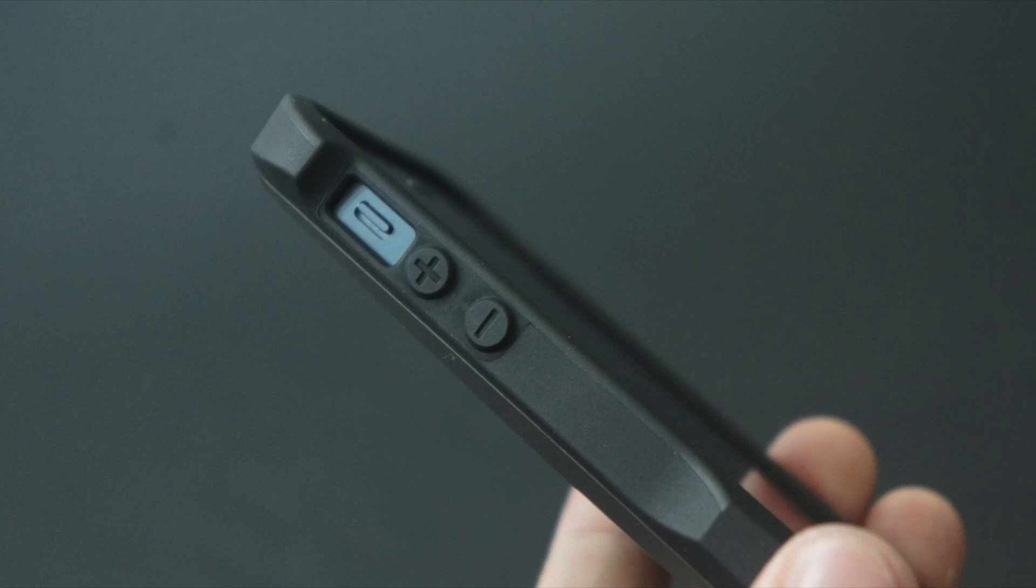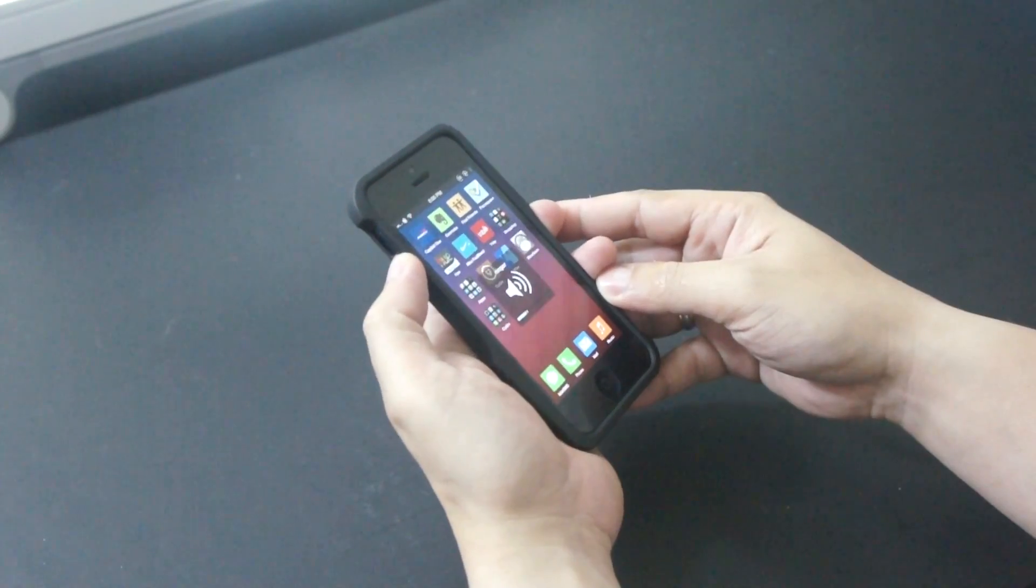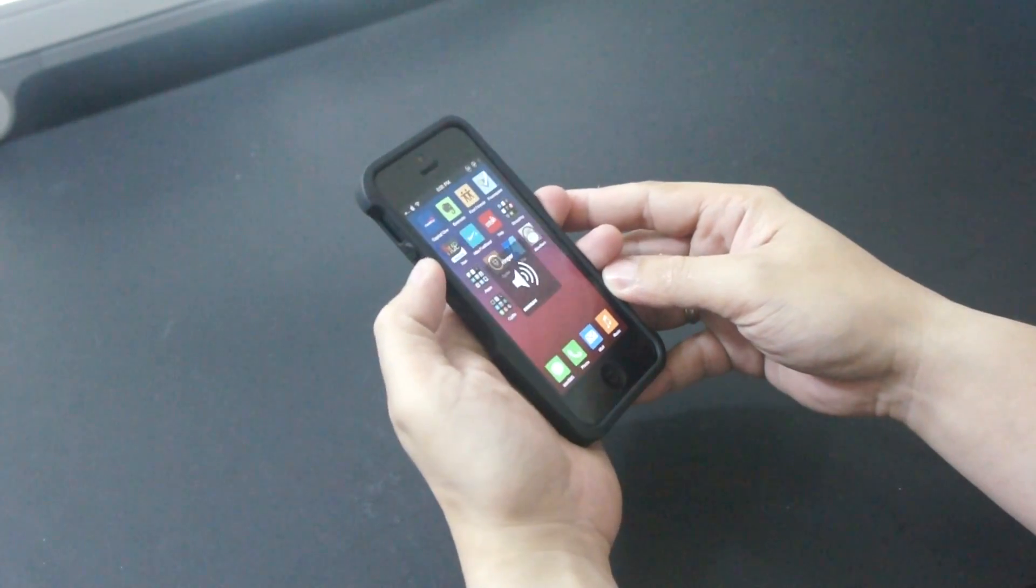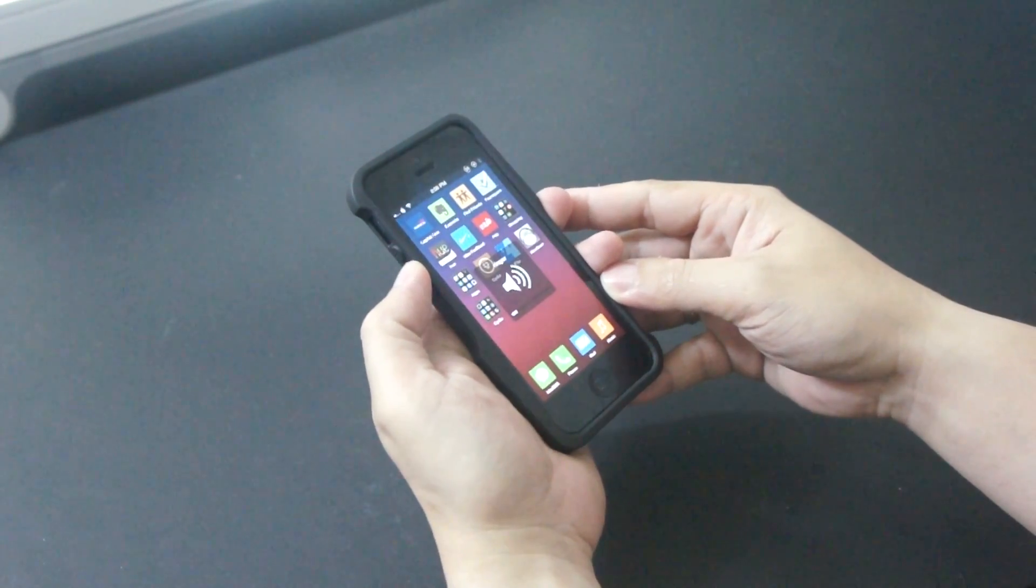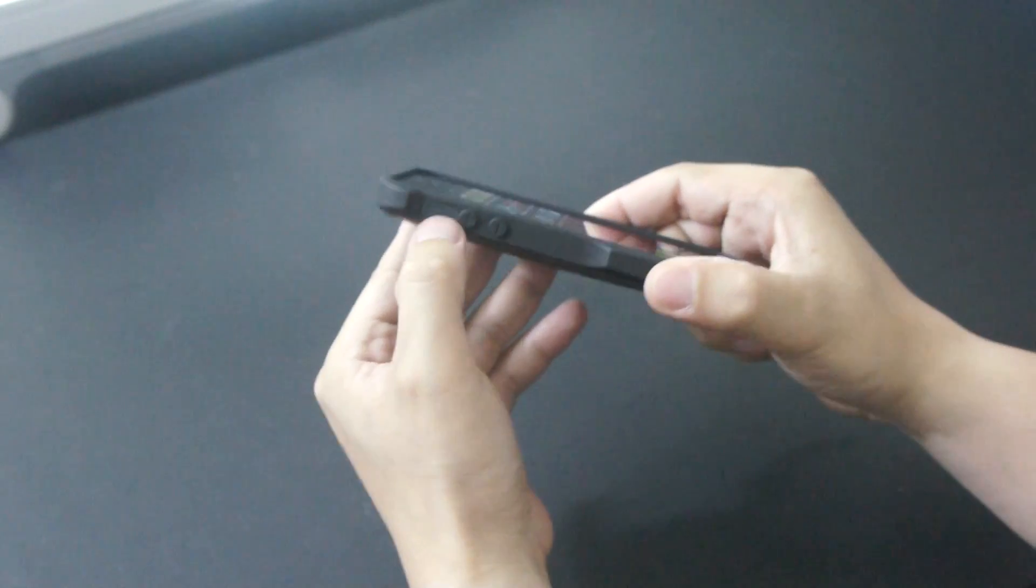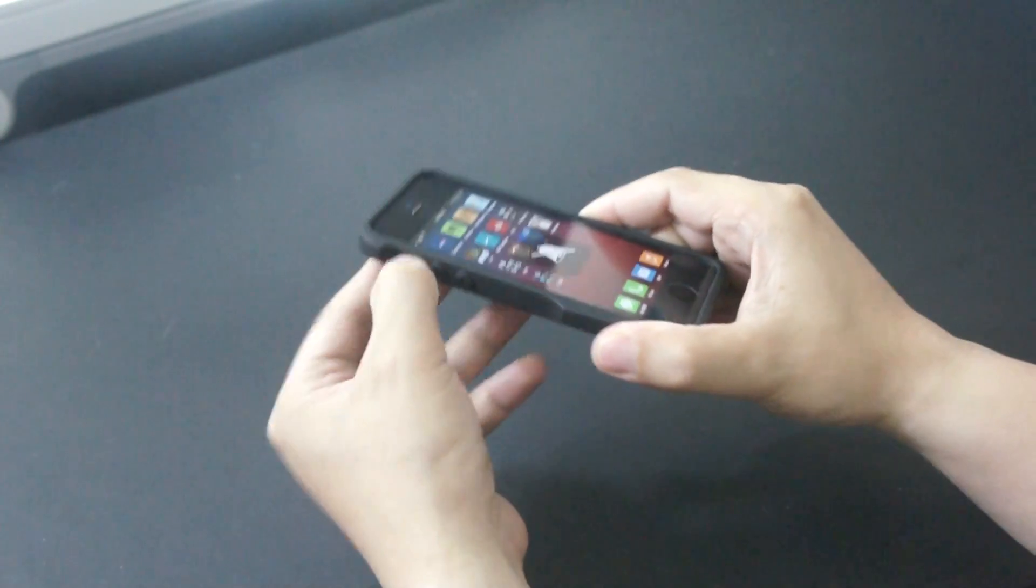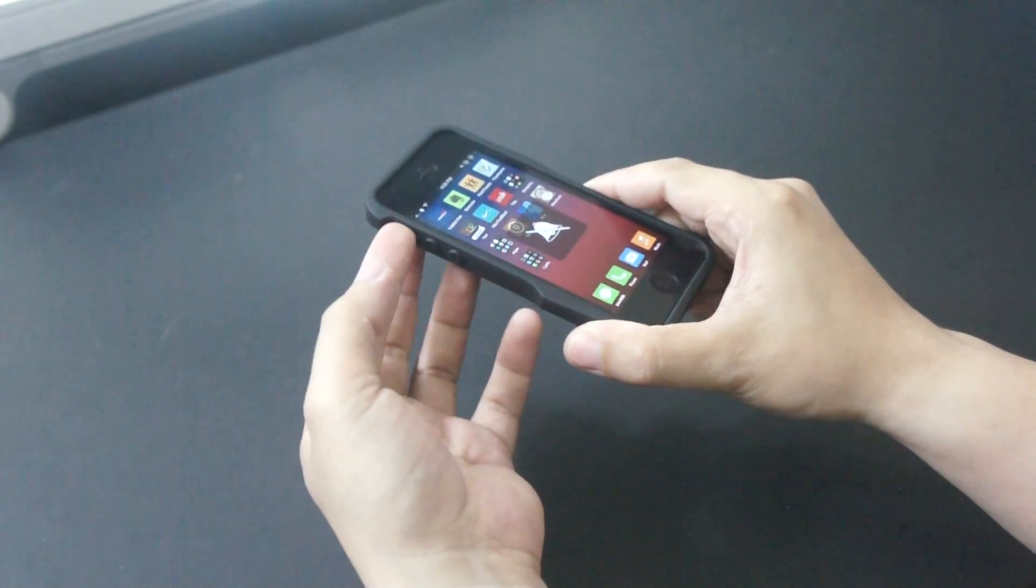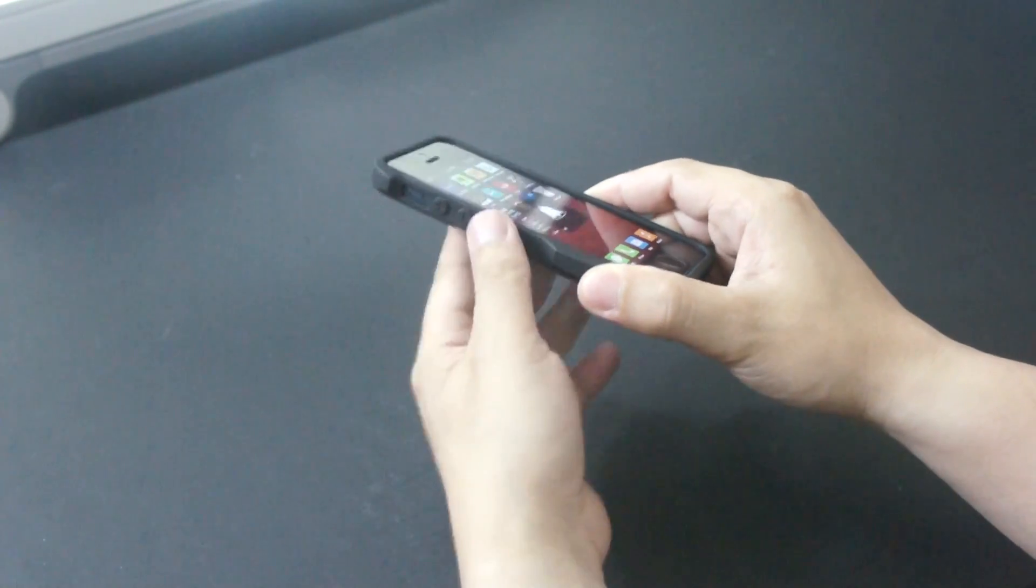On the side we also have coverings for the volume buttons with plus and minus signs on them. They are also very responsive when pressed. The silent switch is exposed so it's very easy to get to.